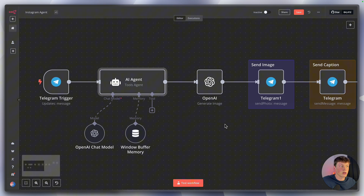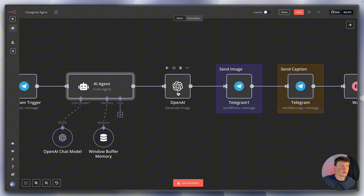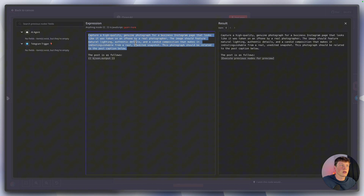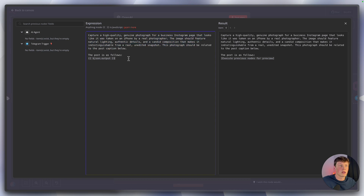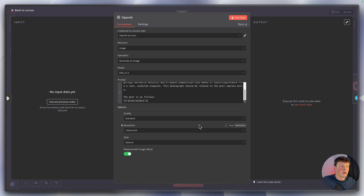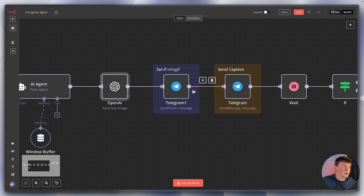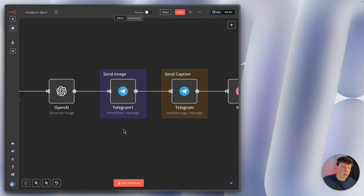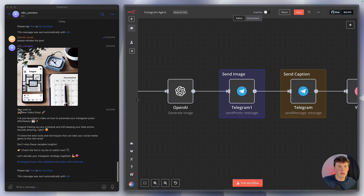Once you've modified that prompt, go to the OpenAI image generation node. The prompt basically says 'capture a high quality, realistic image'. You'll want to play around with this to find what generates the best pictures for your post. It's given the post caption from the previous agent as input — essentially saying 'make an image about the following post'. The workflow then sends that image back to you in Telegram, followed by another message with your post caption.